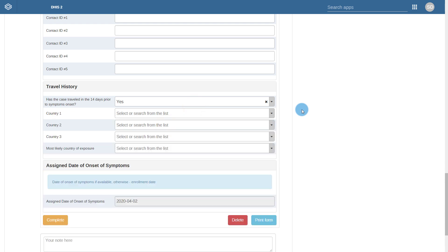We see another section at the bottom for assigned date of onset of symptoms, which I will come back to later on when describing the outputs generated by this data.